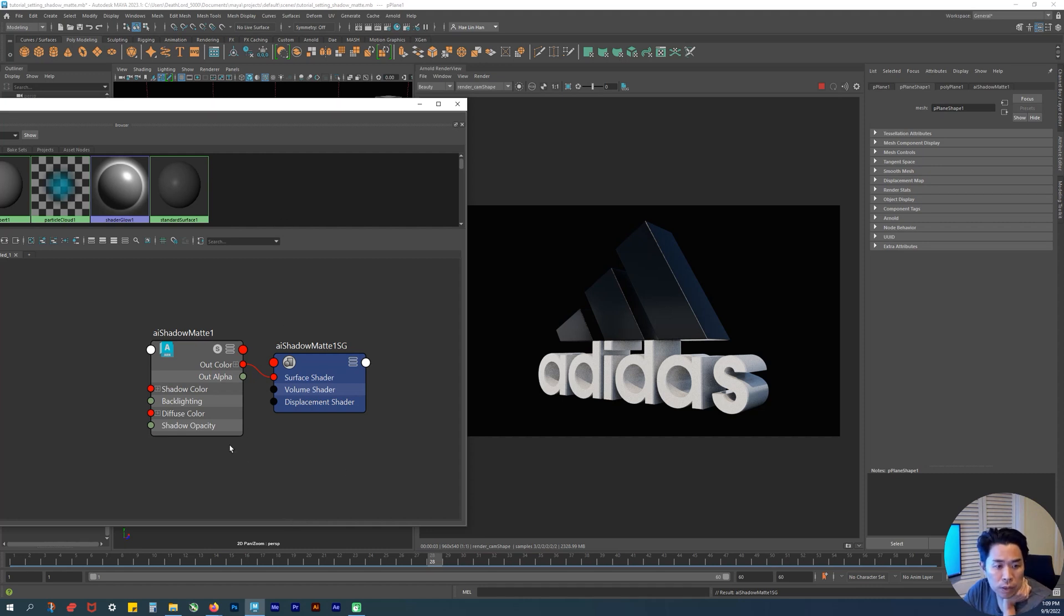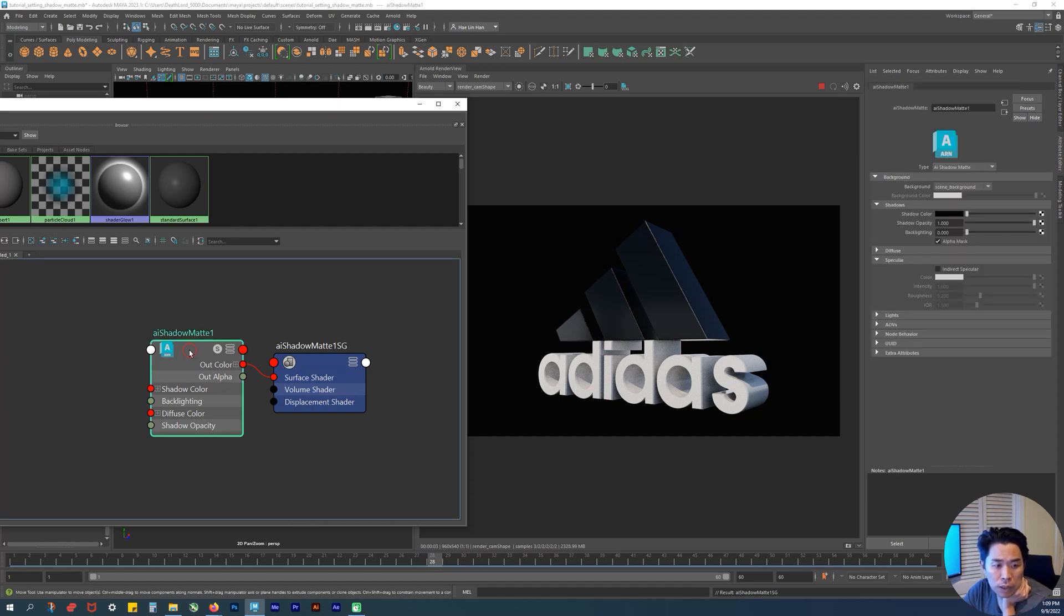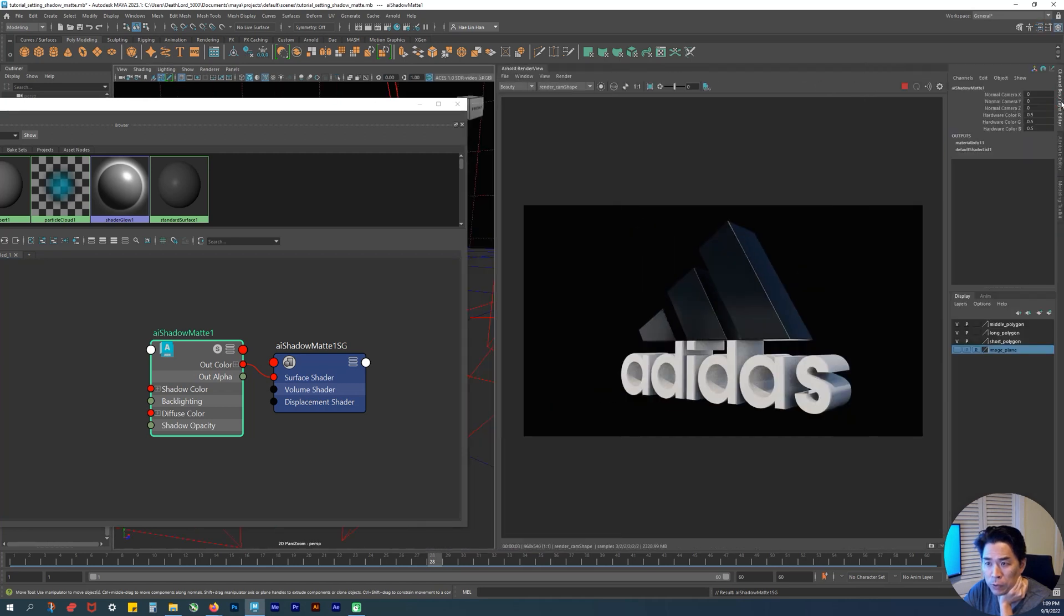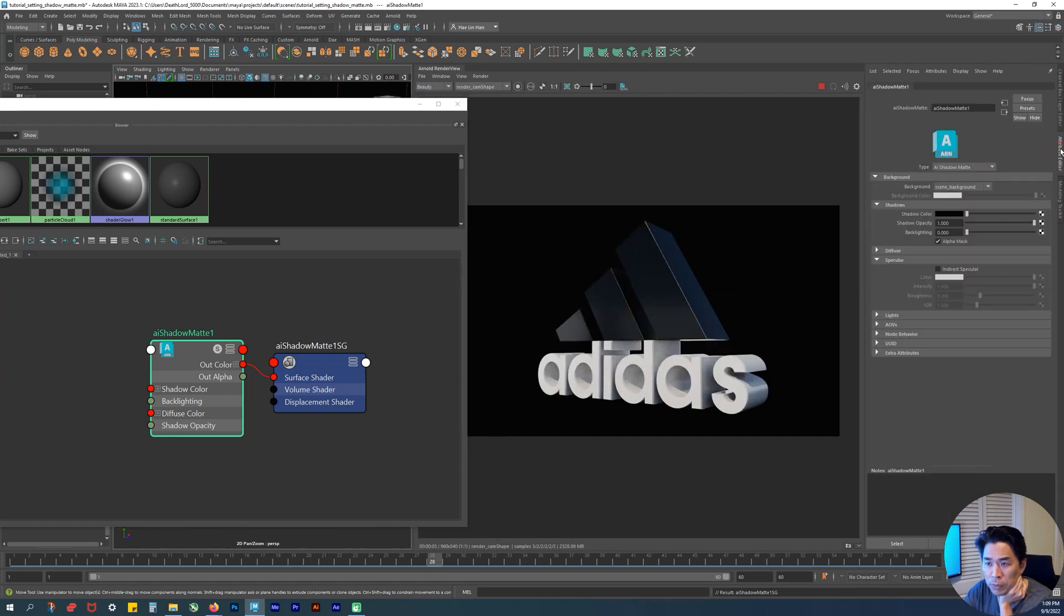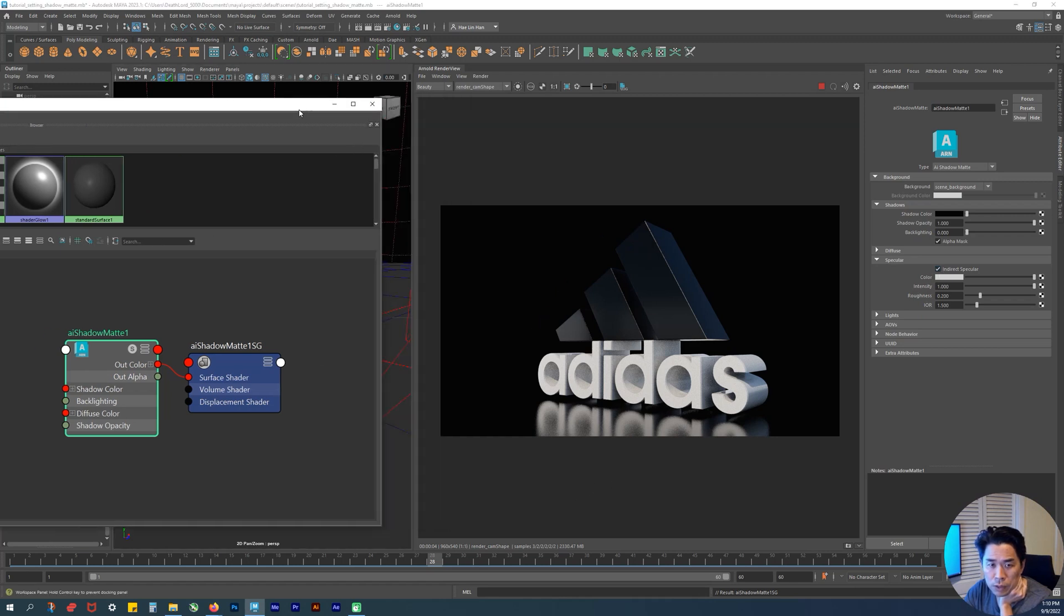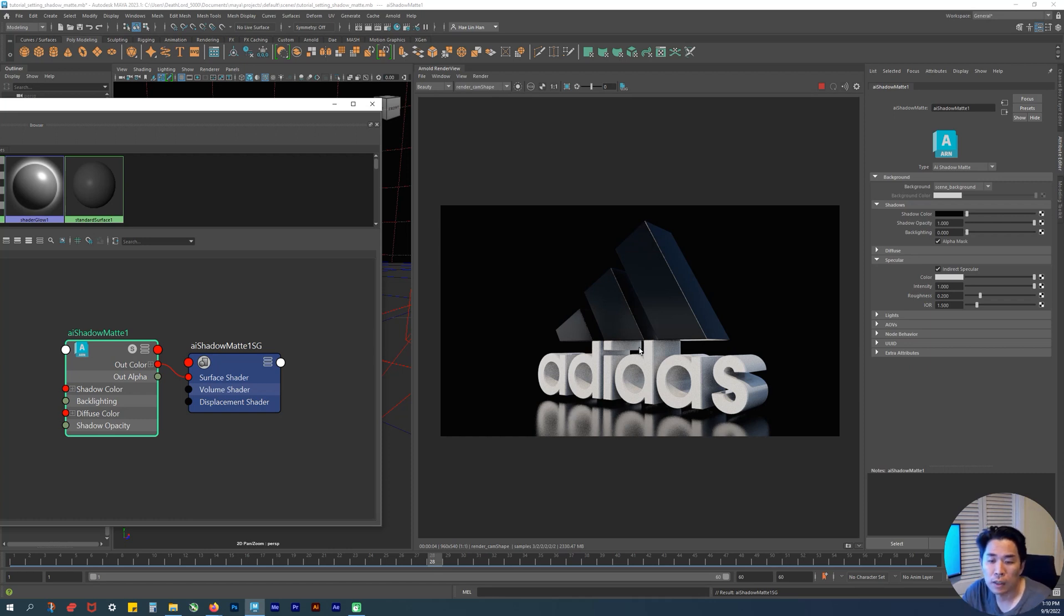What I want to do is double click on that and then go under specular. Make sure we're under the attribute editor right here - before we were on the channel box. Now I'm gonna make sure we're under the attribute editor, then under specular I'm gonna turn this on. Now you can see that it causes a reflection, whereas before we never had that.